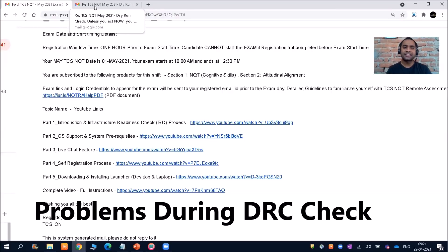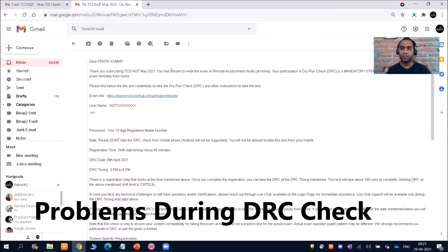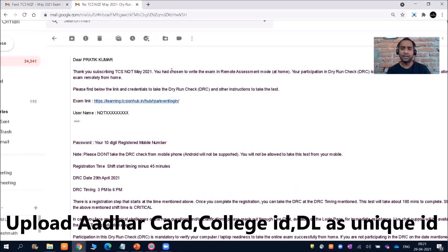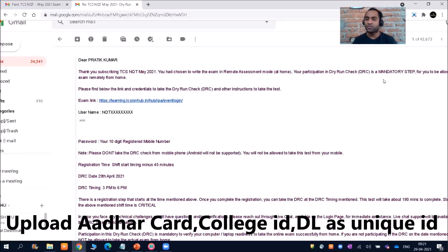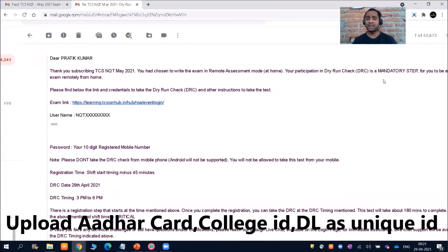Now, what is DRC, how important is it, and what problems will you face during DRC? Before starting, I just want to tell you: if your DRC is not completed or if you are getting any problem, nothing to worry — DRC is not something that will prevent you from writing the examination. As mentioned in the mail, your participation in the Dry Run Check is a mandatory step to allow the exam remotely from home. Even if your DRC is not successful, you will still be able to write, but you need to try to complete it.